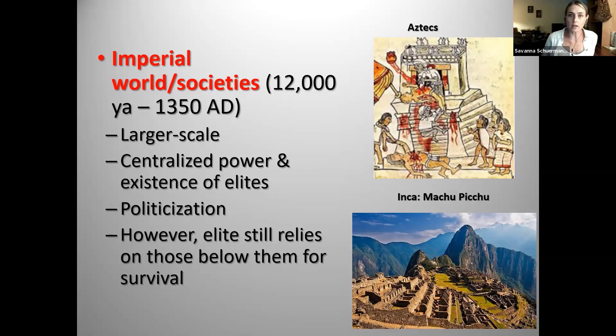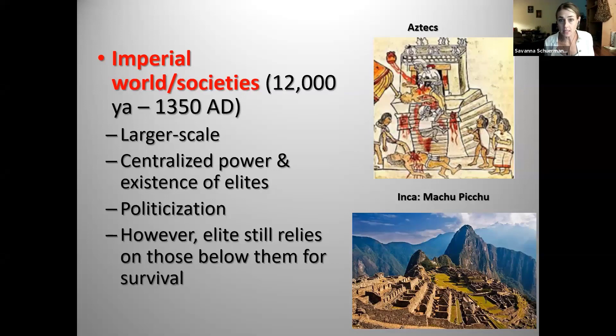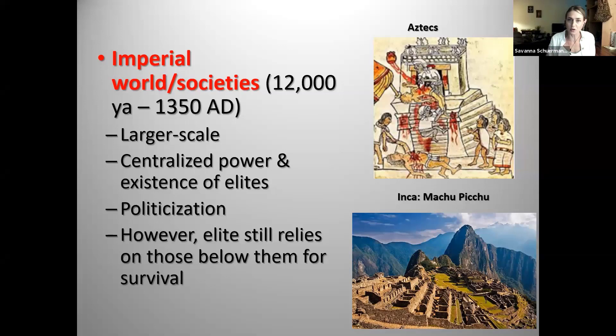This is the emergence of social stratification — different social classes with differential access to culturally valued rewards, whether that's power, prestige, or resources. You start getting a centralization of power and the existence of elites — the upper class, the 1%. Bodley says at this point, politicization takes over. Humanization — making sure everyone has their needs met — is no longer the driving force. Rather, politicization: the formation and maintenance of politically centralized societies becomes the driving force. The elite have power, and it's all about maintaining that status quo.